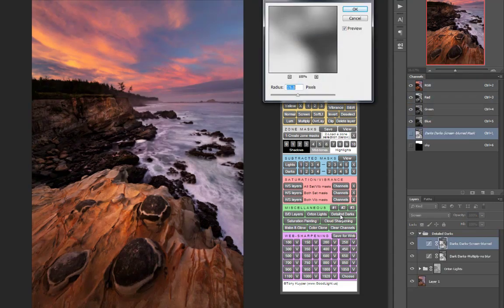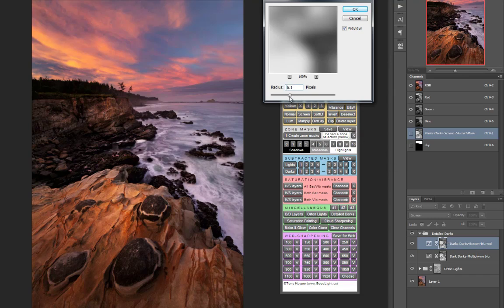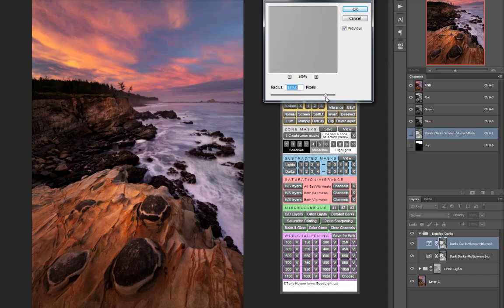Again the user is given the opportunity to choose the amount of blur in the Darks screen blurred mask and this will affect how much dark detail there is in the shadowed portions of the image.